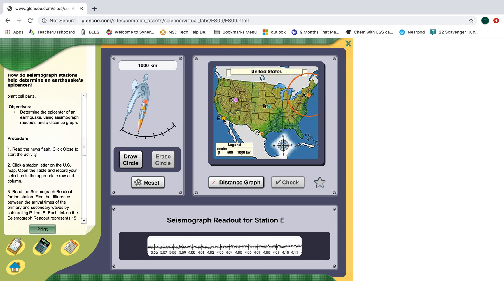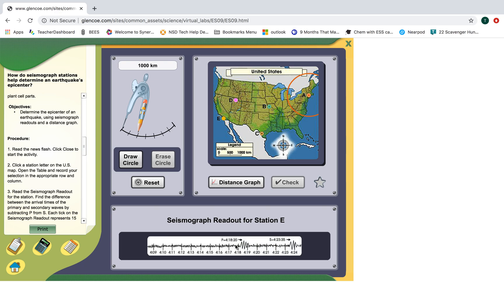We can do another example — we're going to look at station E. Our P wave arrived and then our S wave. The P wave came at four hours, 18 minutes and 20 seconds. Our S wave came at four hours, 23 minutes, 35 seconds. The difference between these is just 23:35 minus 18:20, which gives us five minutes and 15 seconds.